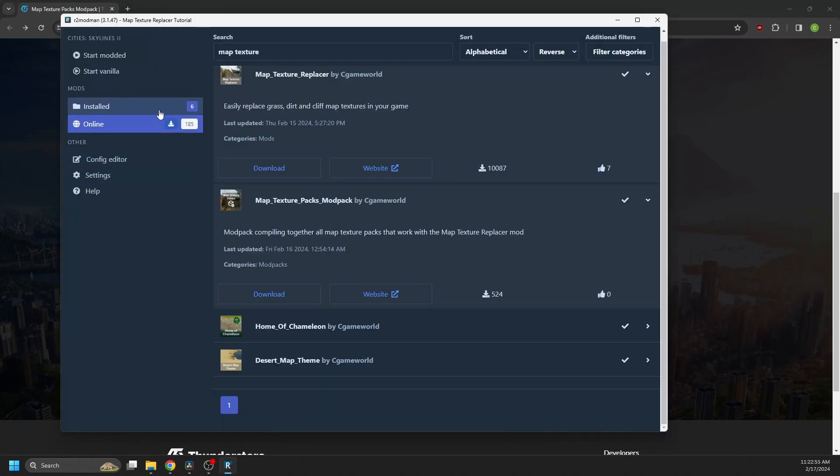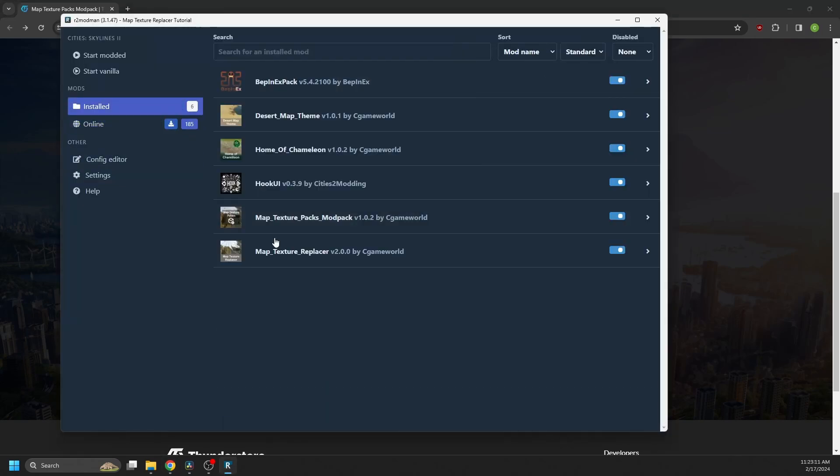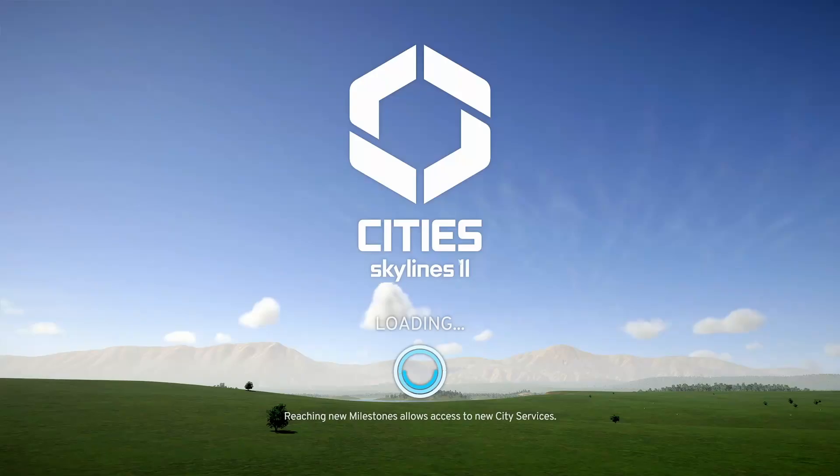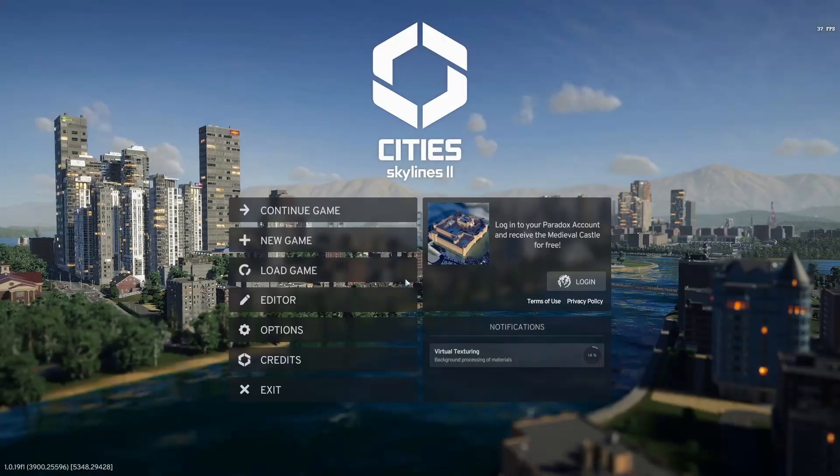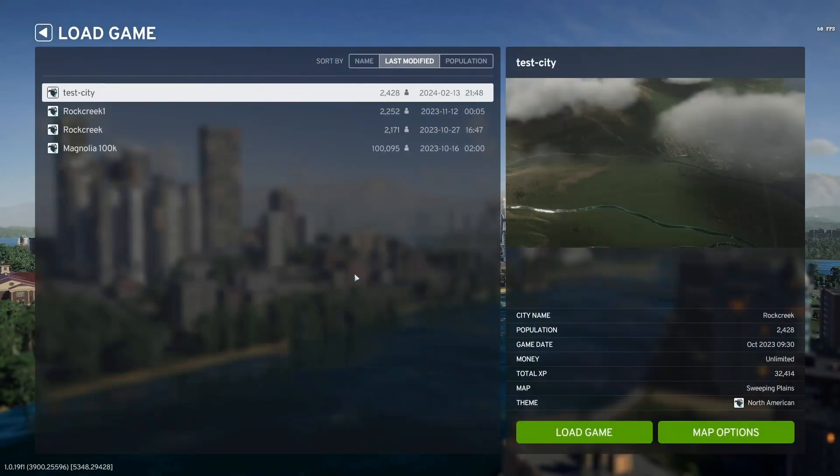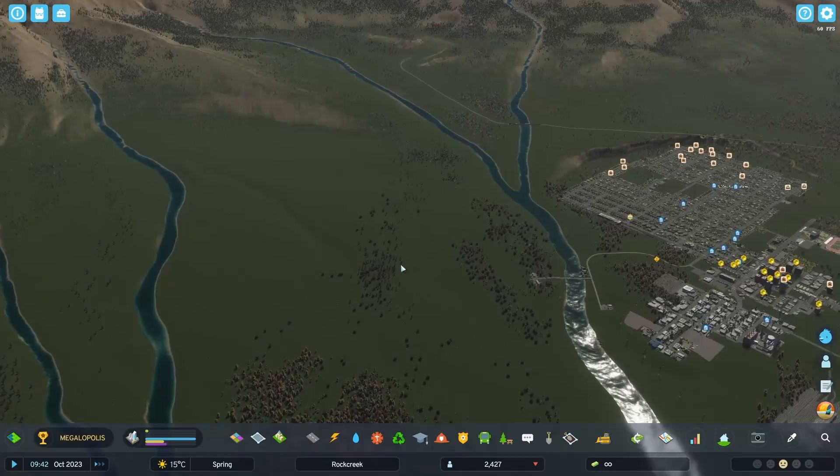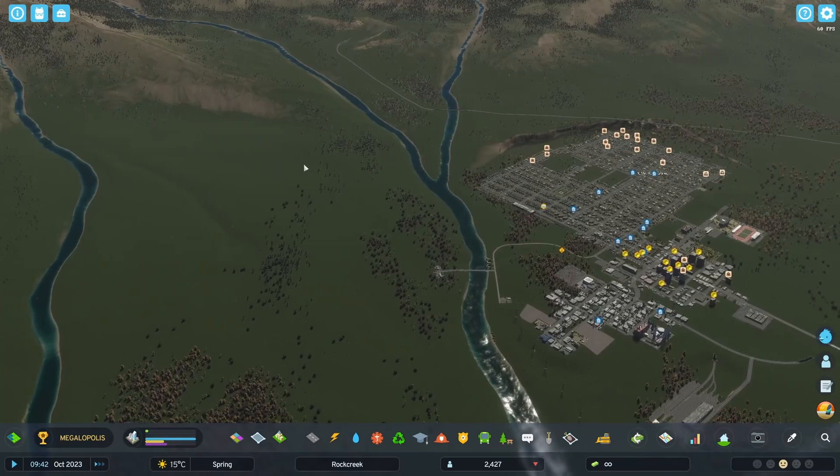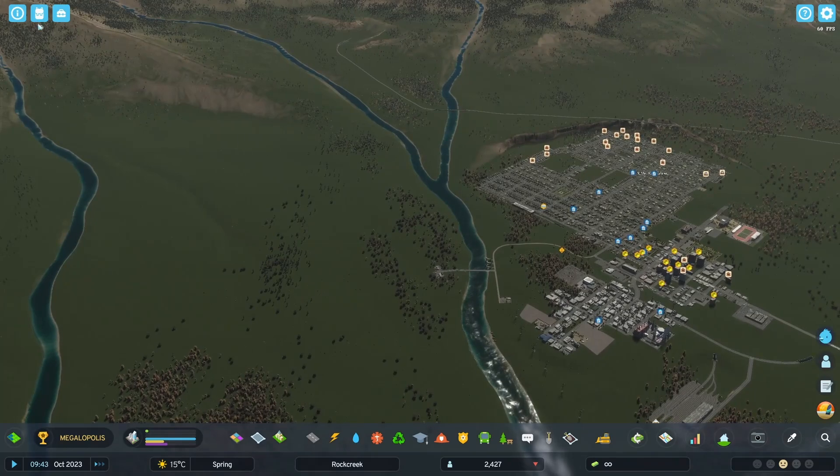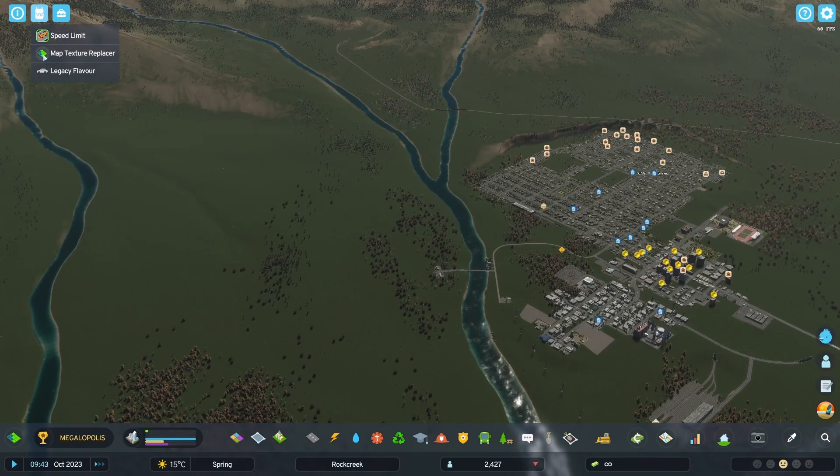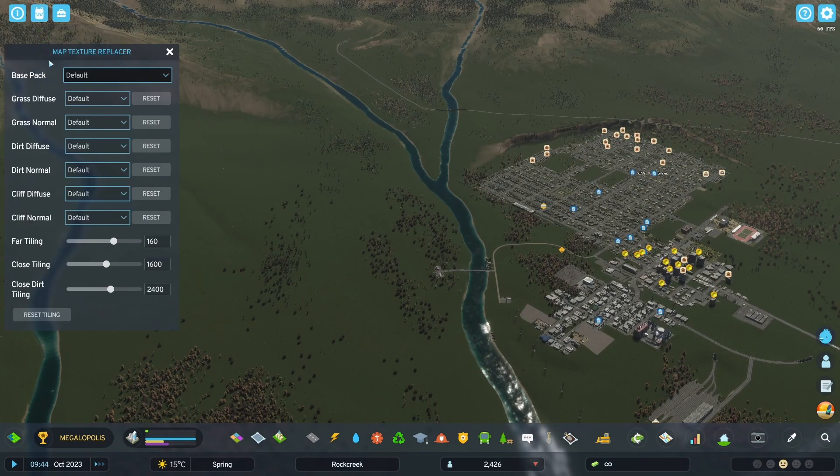So now with everything installed, we can launch the game and then load a save. So in game to access the mod, click on the hook UI backpack and then on map texture replacer.